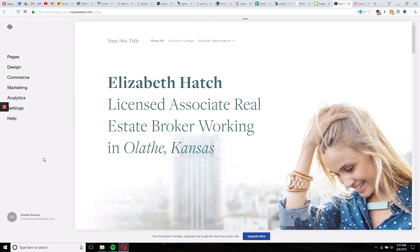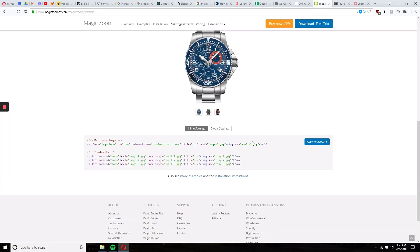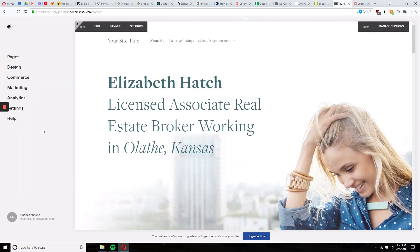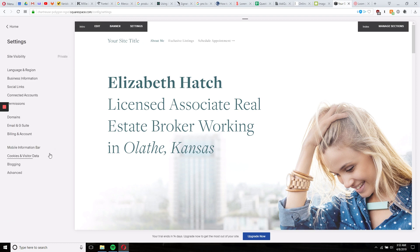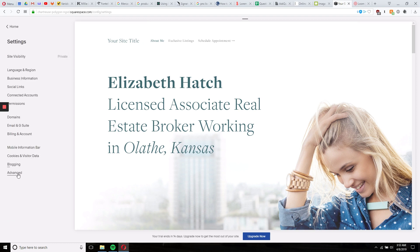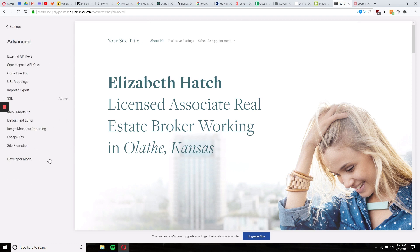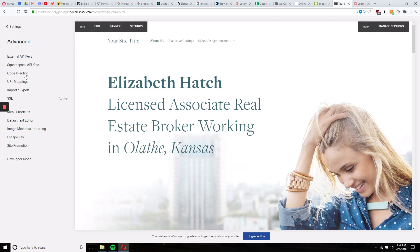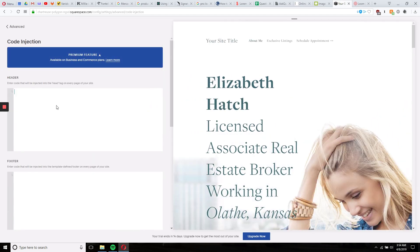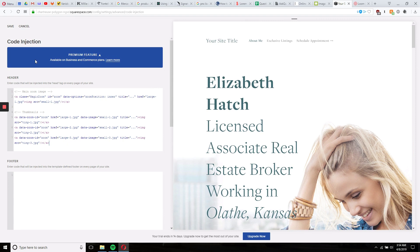Now that we're within Squarespace, we want to copy this code and paste it into Squarespace. So we would say copy. This will be the last step after you connect to Squarespace via the developer mode. So we go over here to settings, then advanced, and then code injection, and we'll simply paste the code here and save.